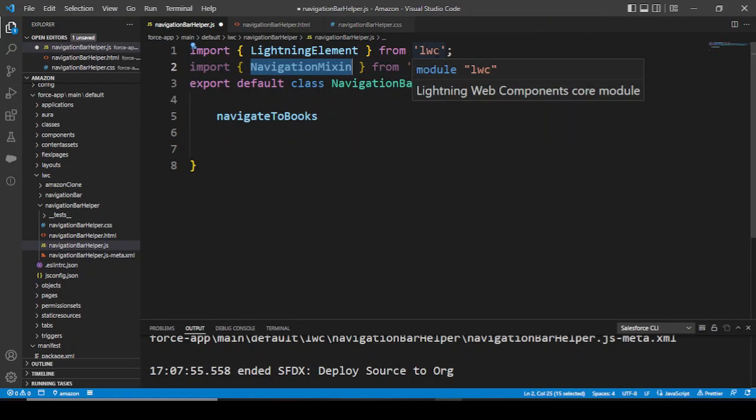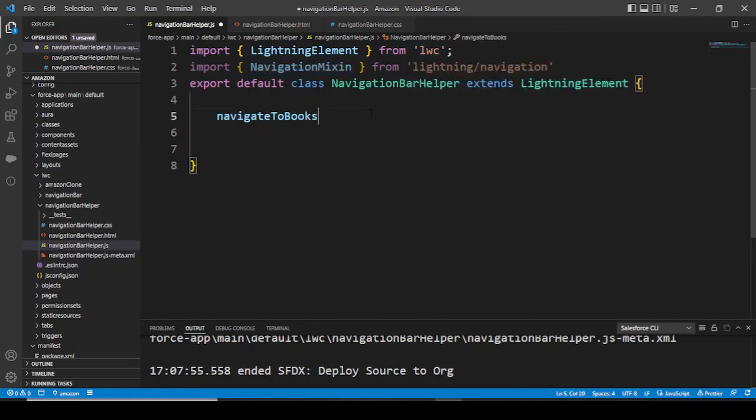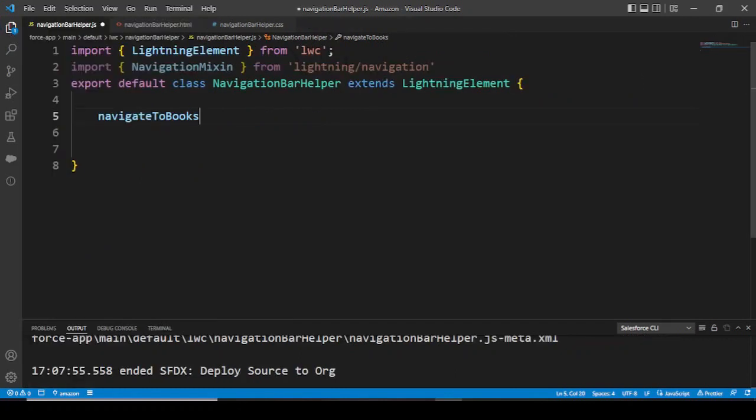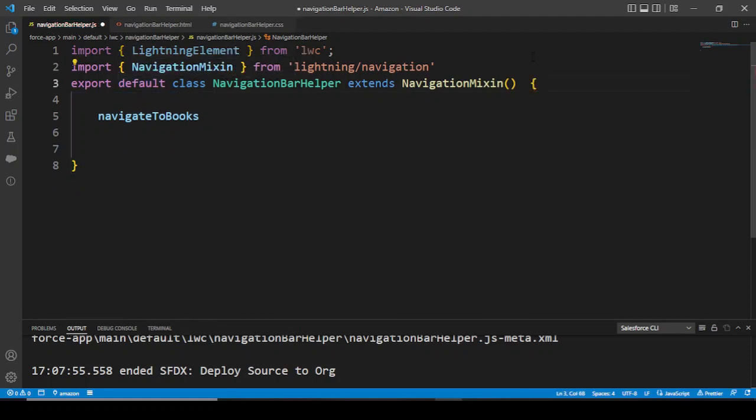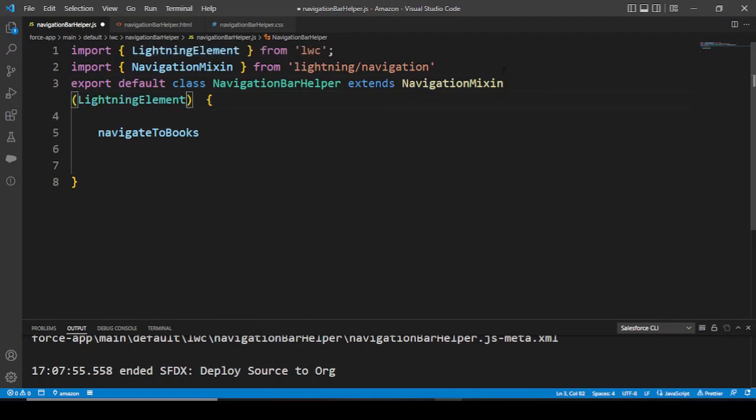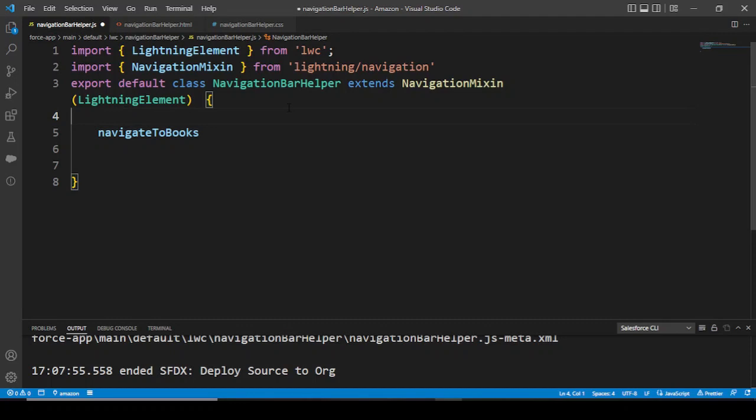Now unlike many times people do this mistake - they're importing this and down the line they're calling the methods, but something happens and they get an error. Most of the time it's because we have to add this NavigationMixin in here and we have to add this lightning element to this class.